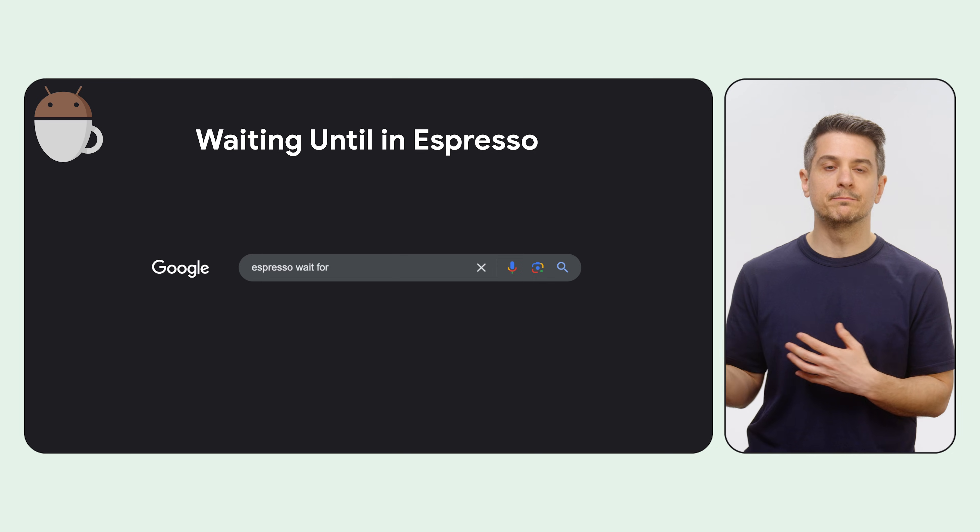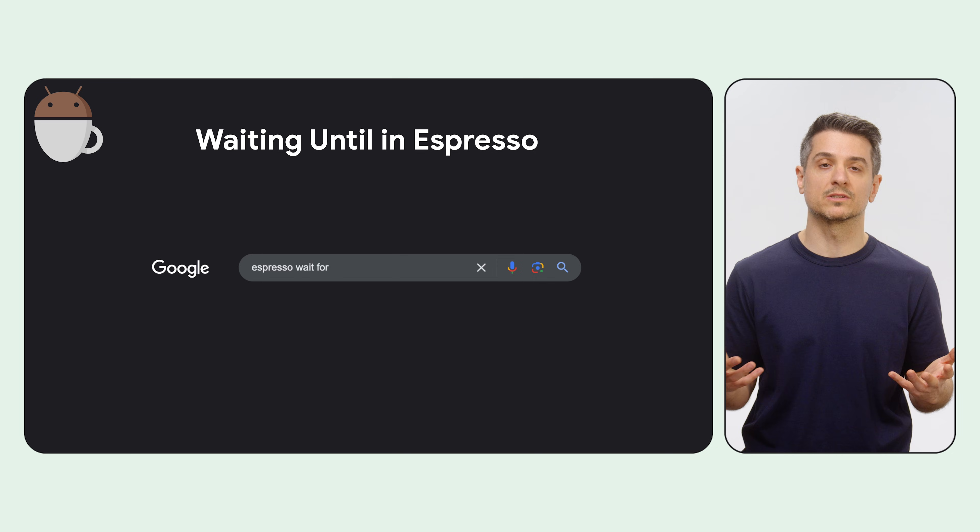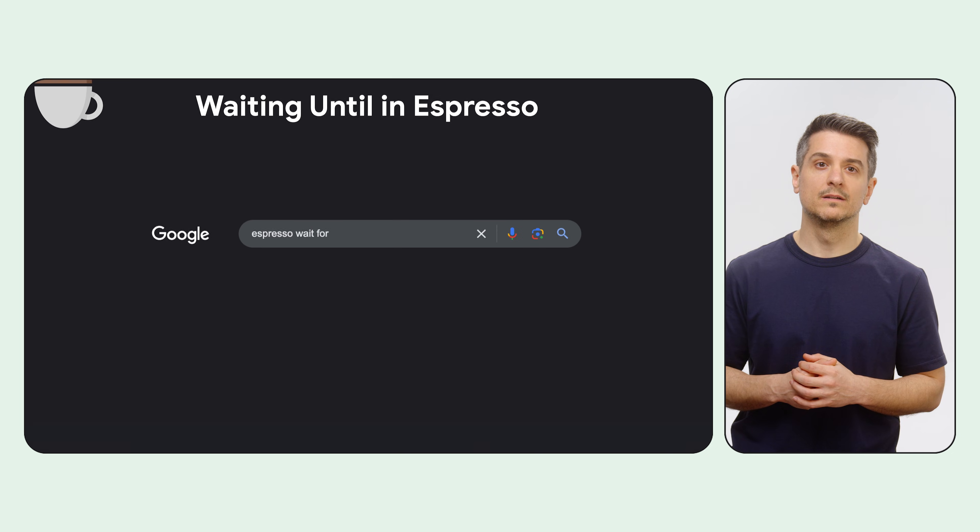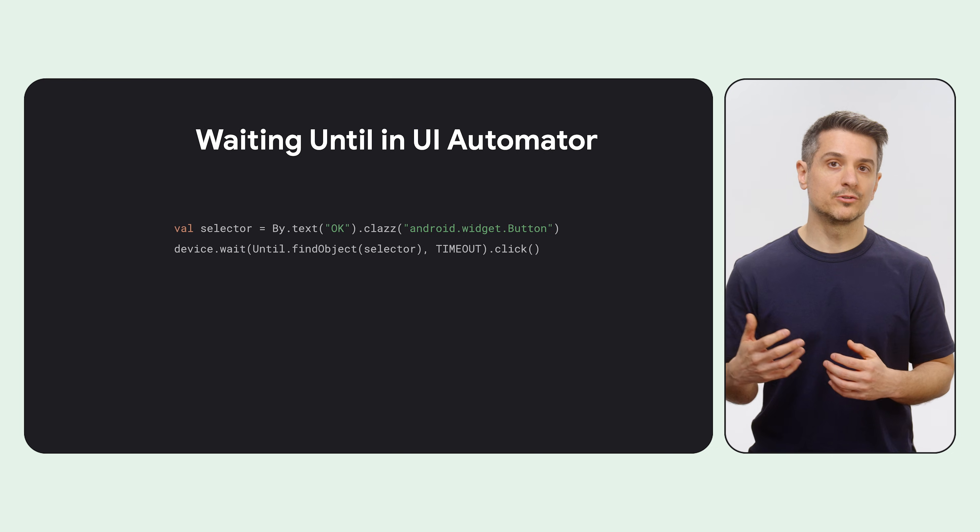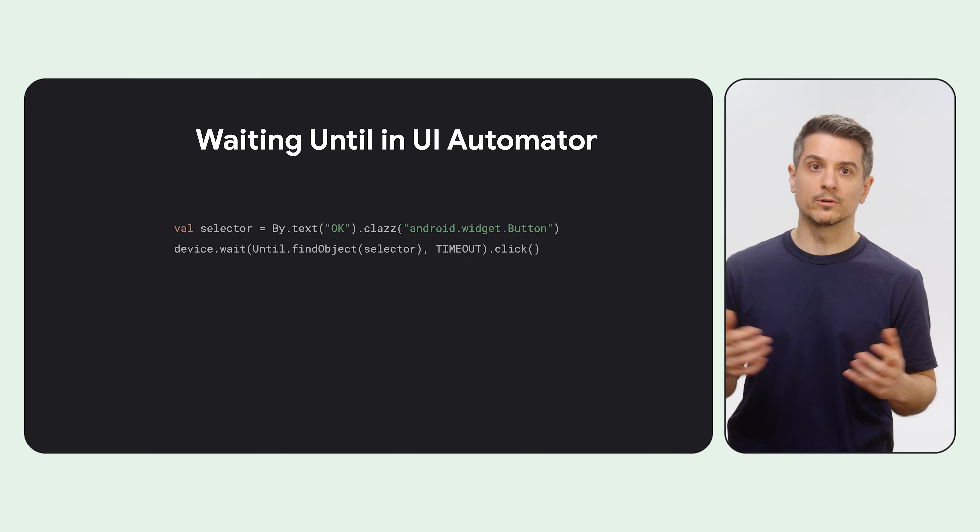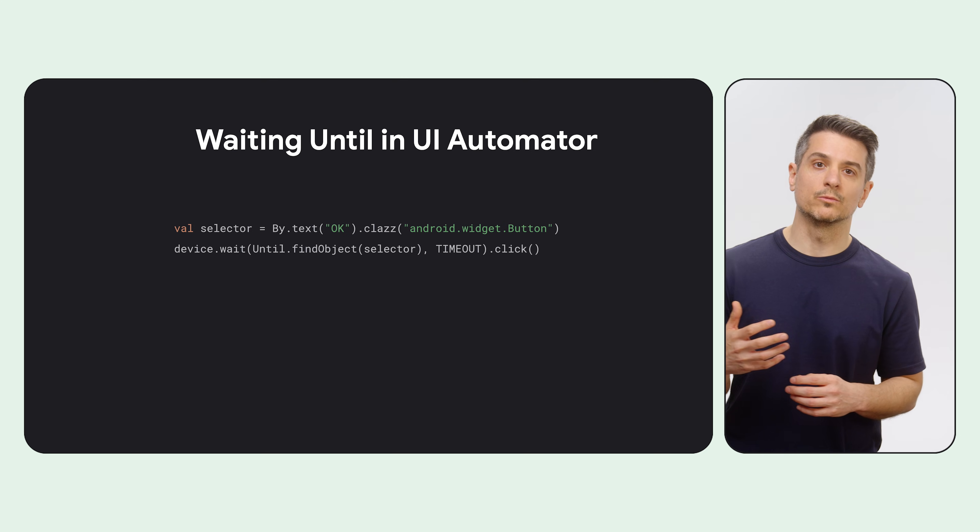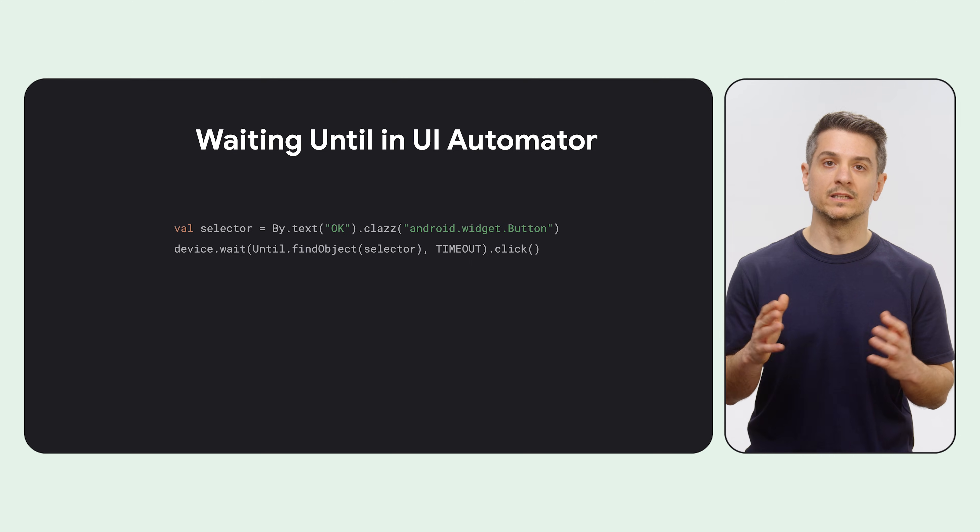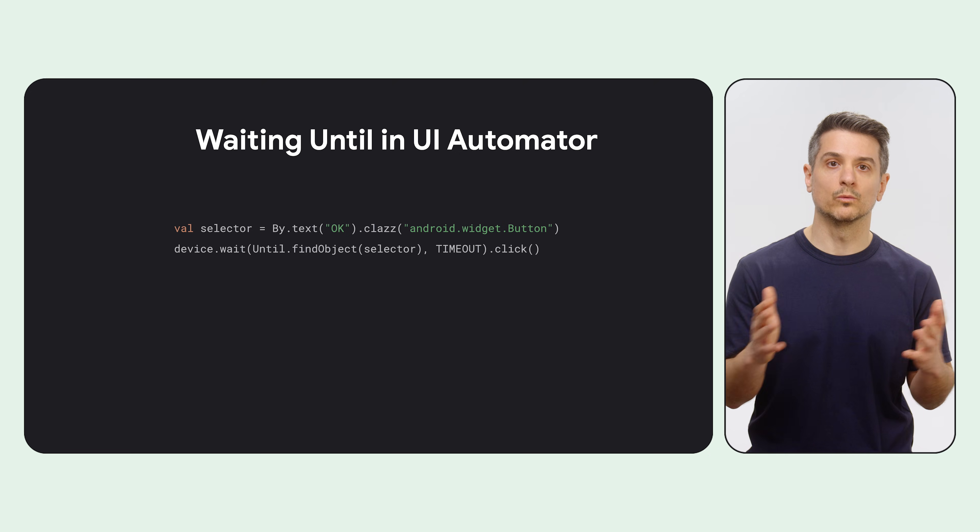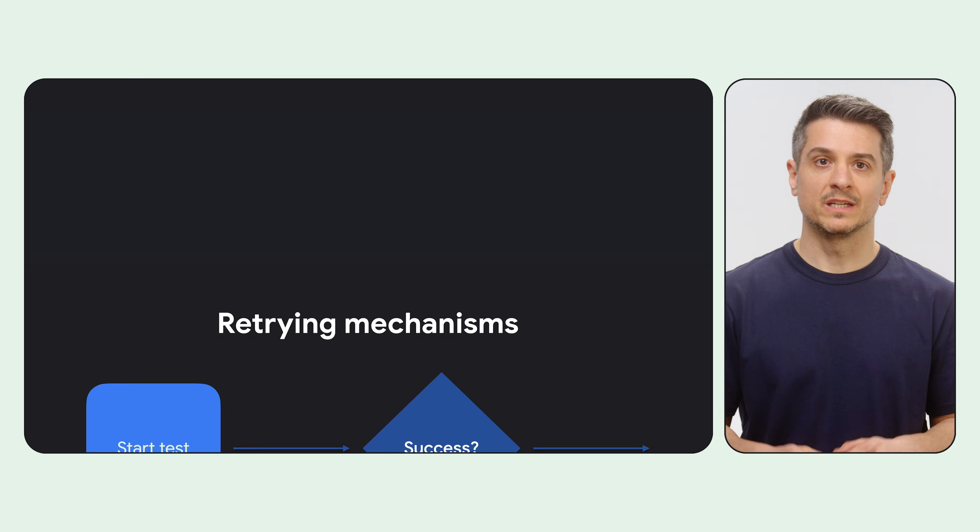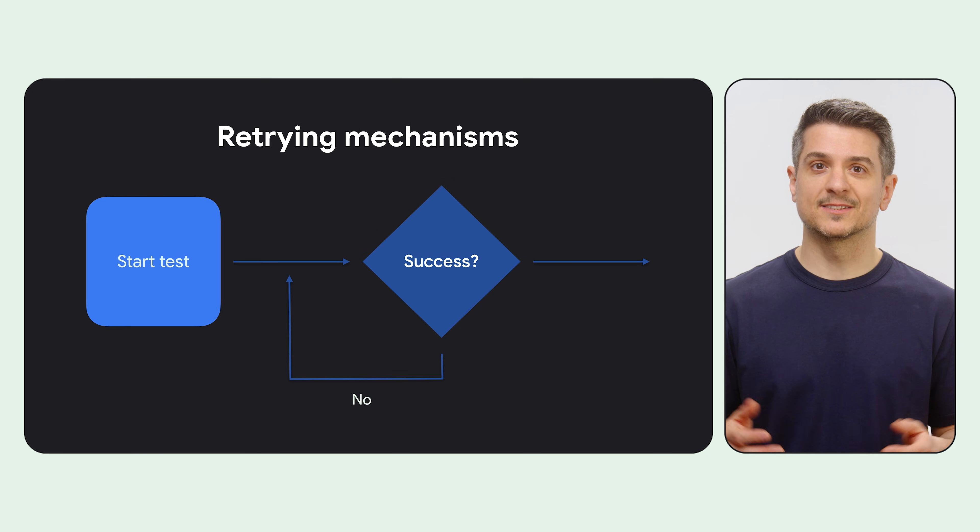Espresso doesn't have this functionality baked in, but you can find a lot of snippets, actions, and even wrappers over Espresso that do this. If you use UI Automator or any other frameworks that use it, you can wait for things with a snippet similar to this, calling device.wait with an until object.